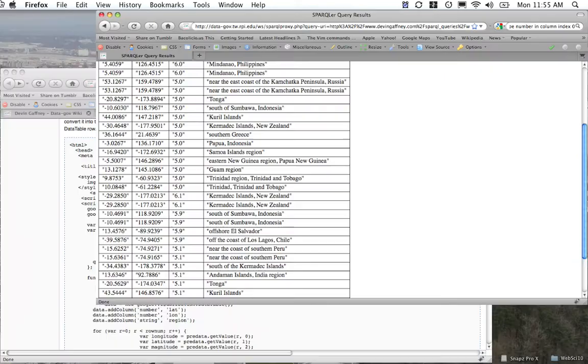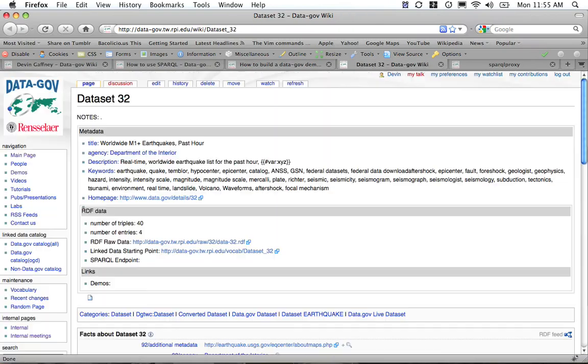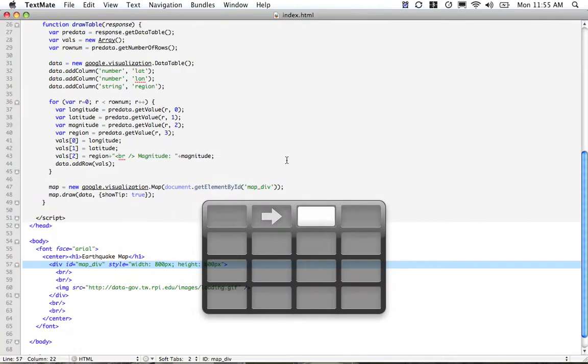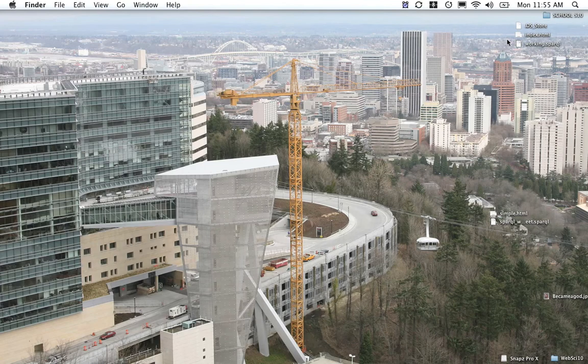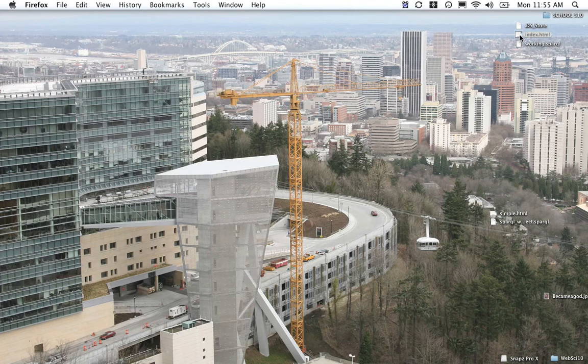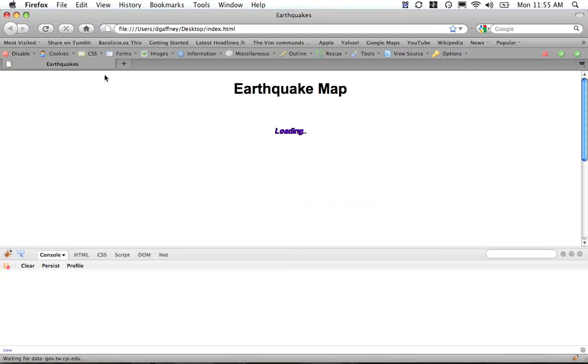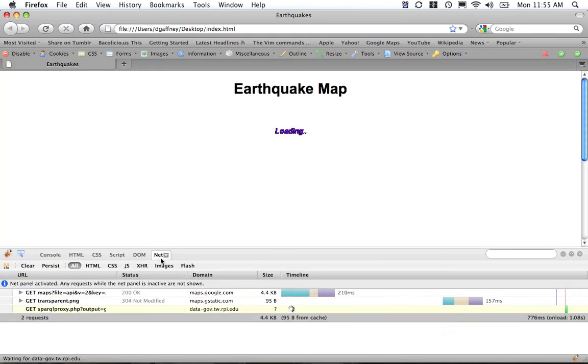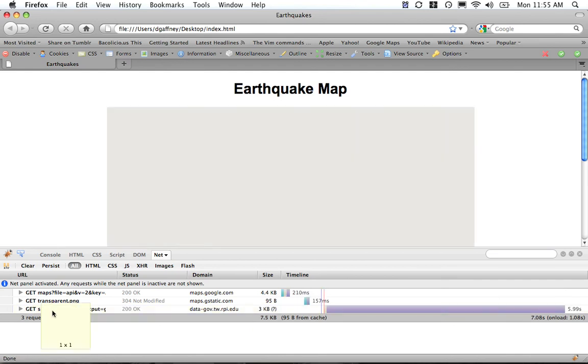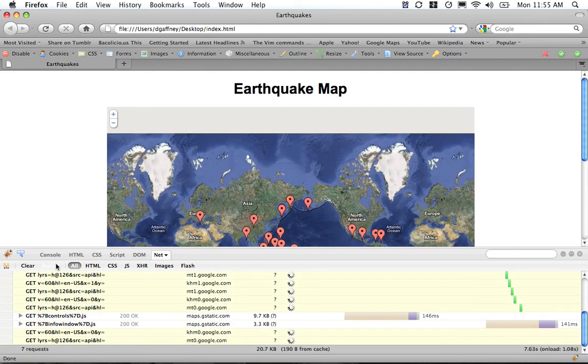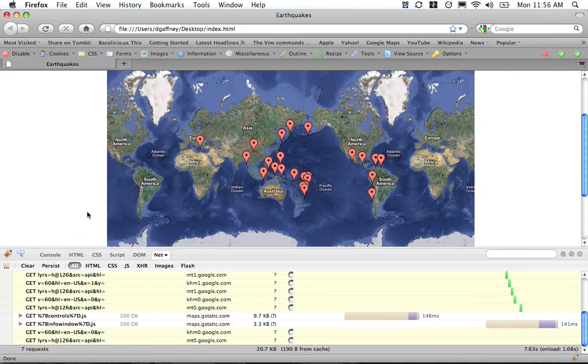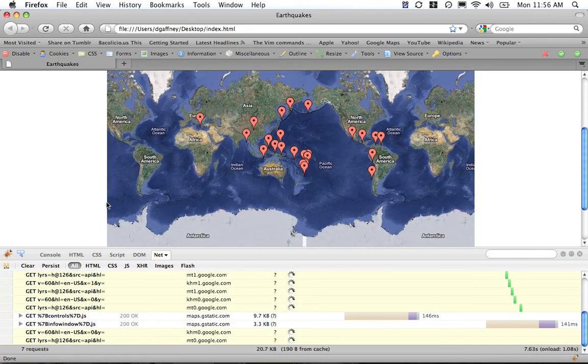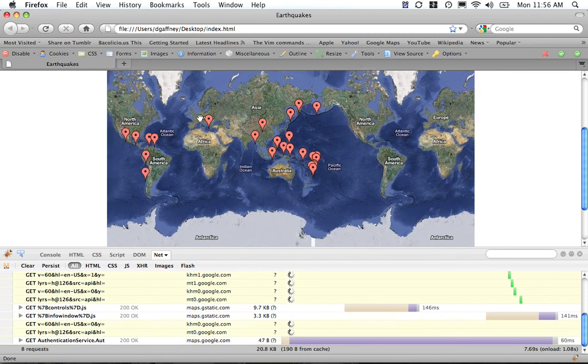Let's actually look at that page now. Double-click that file and bring it in. We can actually watch in the net—right now it's grabbing the SPARQL Proxy data. It's grabbed it, and now we have our SPARQL-generated dataset in a Google Map.